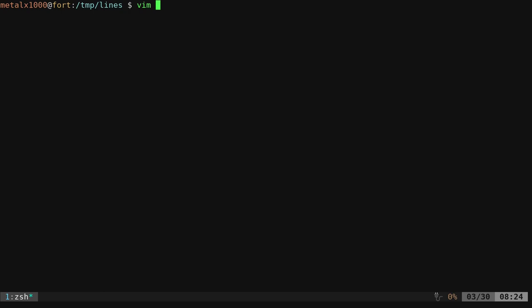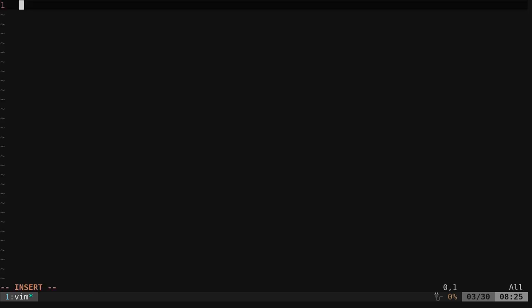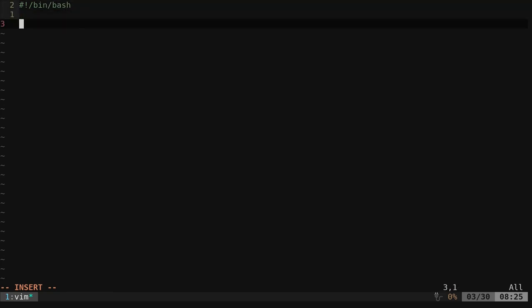We'll just call this line.sh. In here, we're going to start off. I'm going to make this a bash script. So again, we can take commands that we did last time, such as printf, and I can say in quotation marks here, percent...